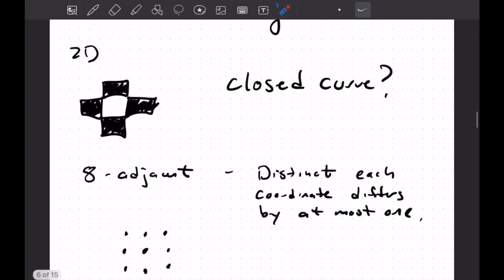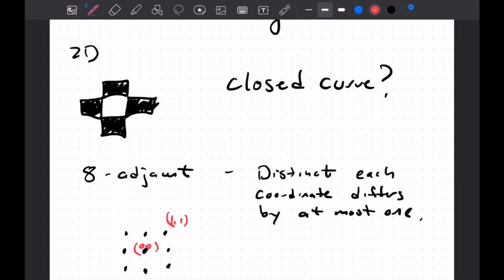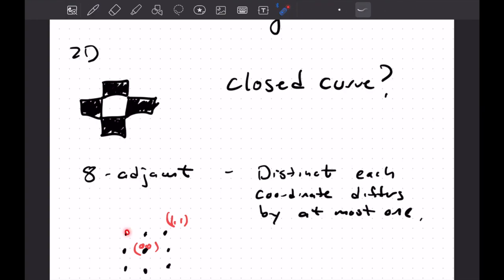And we can define different notions of neighbors. And that's going to be our ticket here, our ticket out. So we say for pixels, two pixels are eight adjacent if they're distinct and each coordinate differs by at most one. So if we say this is a zero, zero here. Well, each coordinate around here that I've drawn, so this would be maybe one, one. Well, it's distinct and each coordinate differs by one. This is zero to one. This is zero to one. So it differs by one. And we can see why this is called eight adjacent as we have one, two, three, four, five, six, seven, eight.